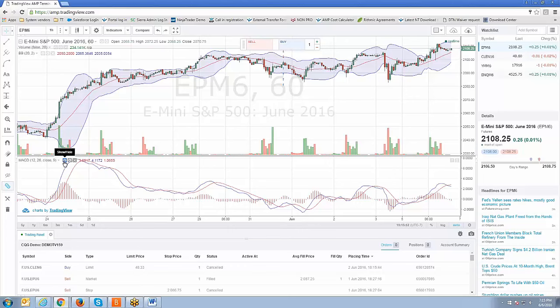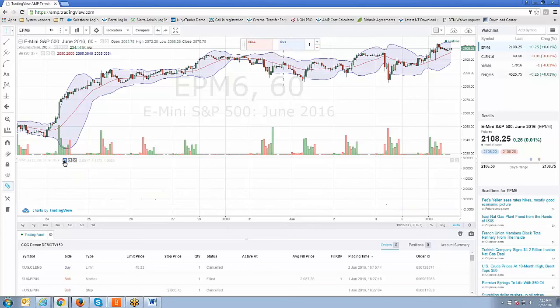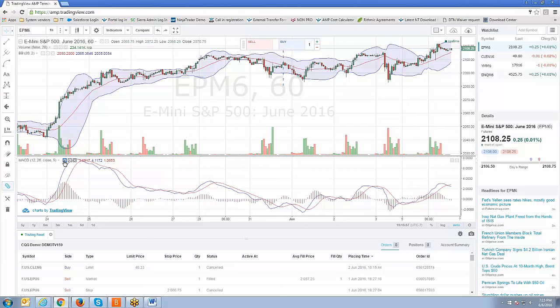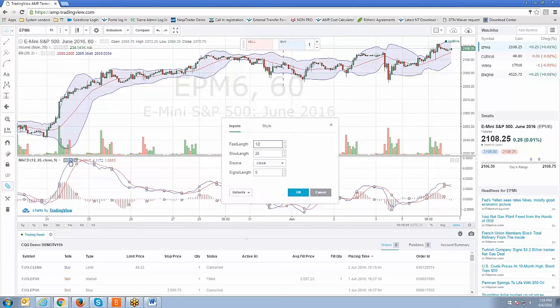You see the little icon here — Show, Hide. If you just click that, it basically hides the indicator. If you show it, it shows it. This little button here, Format — this will allow you to then change the input values of the indicator.